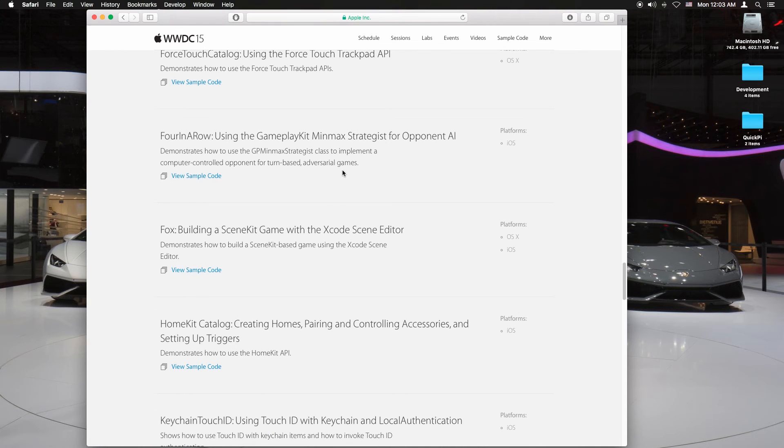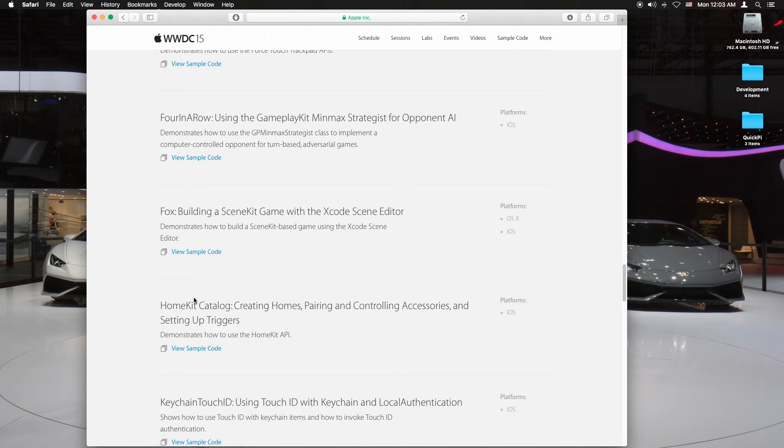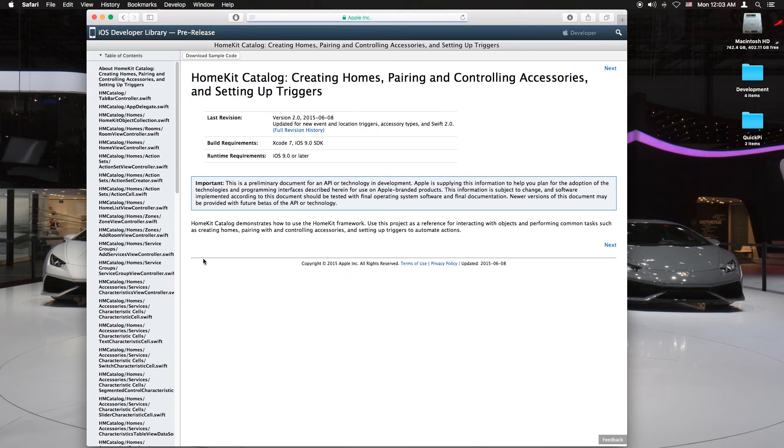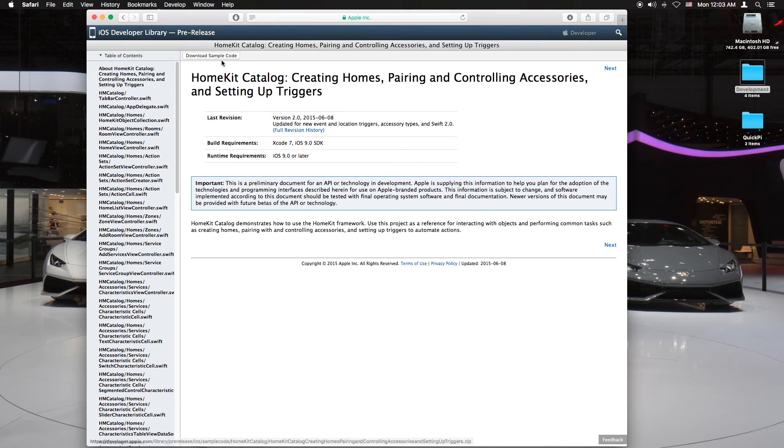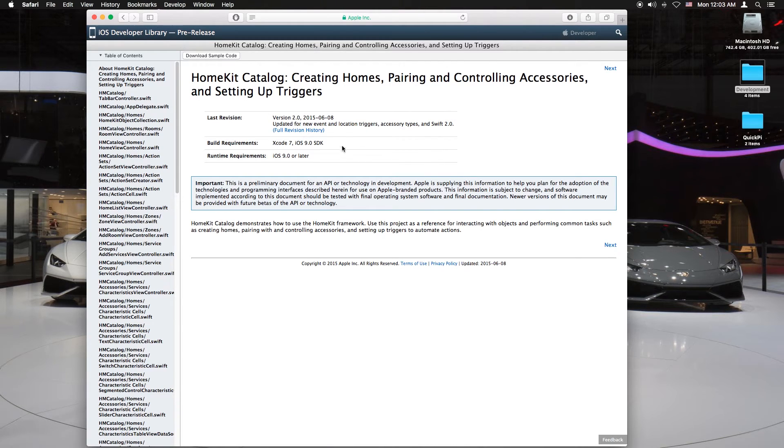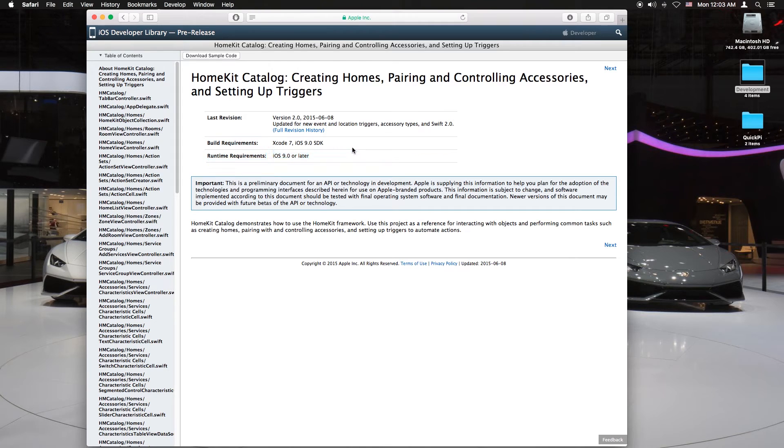Just give me a second. It's at the H section. There it is, HomeKit catalog. Click on view sample code. Then you want to click download sample code. As you can see it's Xcode 7 in iOS 9.